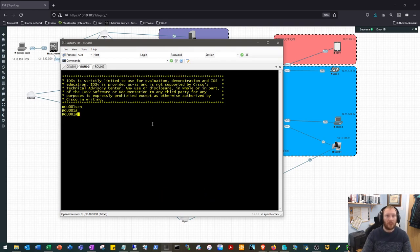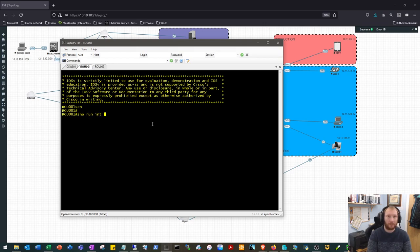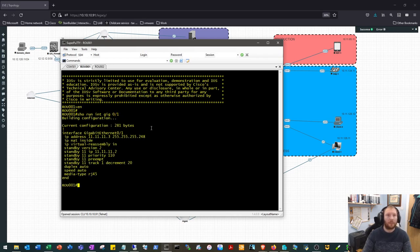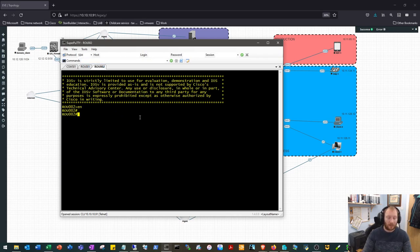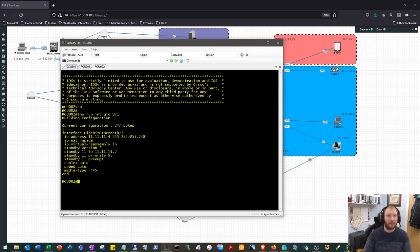The other issue we had was that the failover wasn't working, or HSRP. And the fix for that was we were missing a command on router 2: preempt.